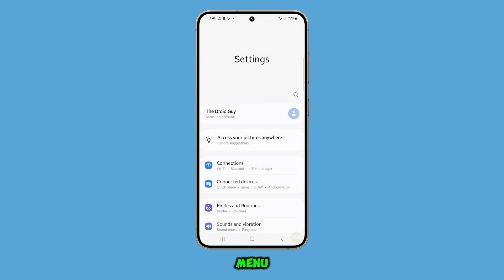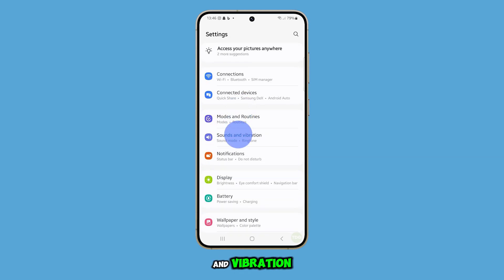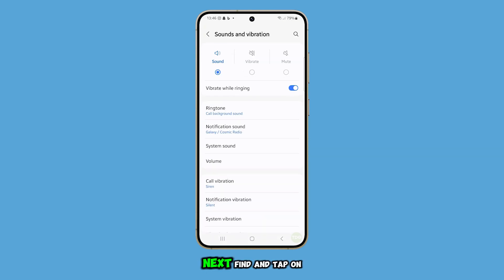Once you're in the settings menu, scroll down and select Sounds and Vibration. Next, find and tap on System Sound.